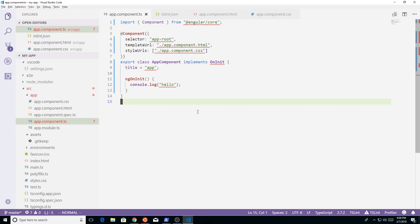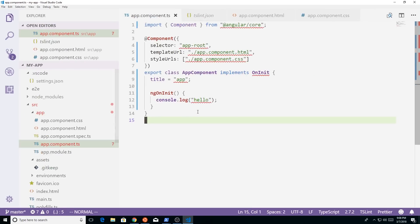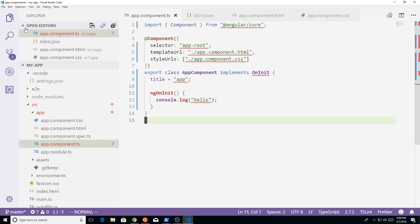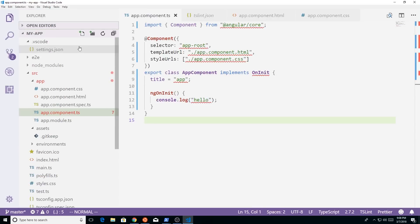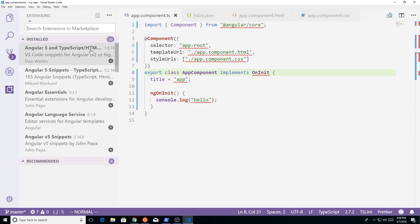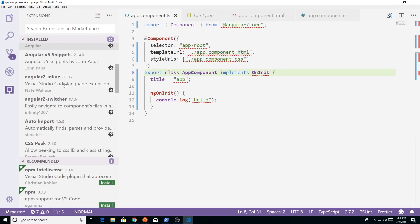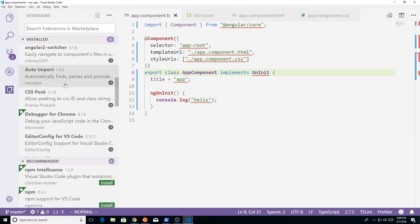First off, you can see here there's little squiggly marks underneath this. So I have an Angular app open here. This is an Angular 5 app. But this will really work with anything that you have. And if you look at some of the installed extensions that I have, you'll notice I have a bunch of Angular ones.